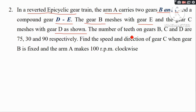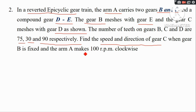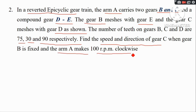The number of teeth on gear B, C, and D are 75, 30, and 90 respectively. Find the speed and direction of gear C when gear B is fixed and arm A makes 100 RPM clockwise.